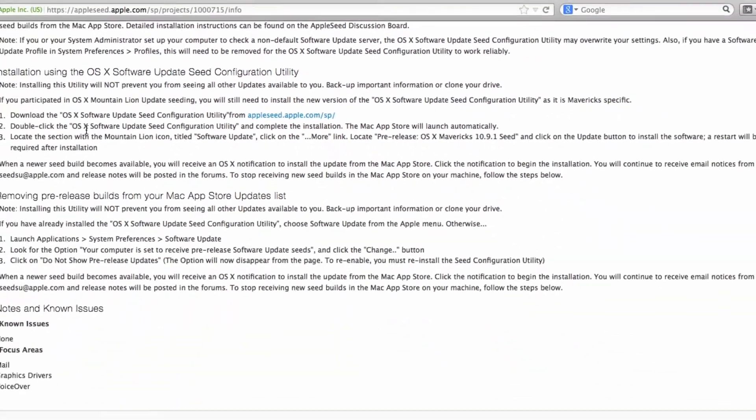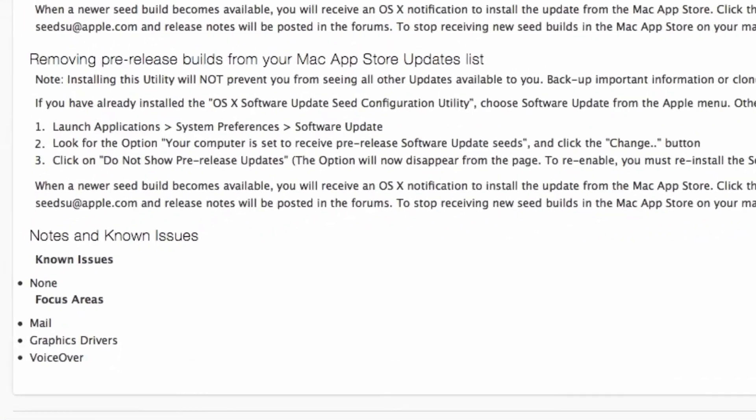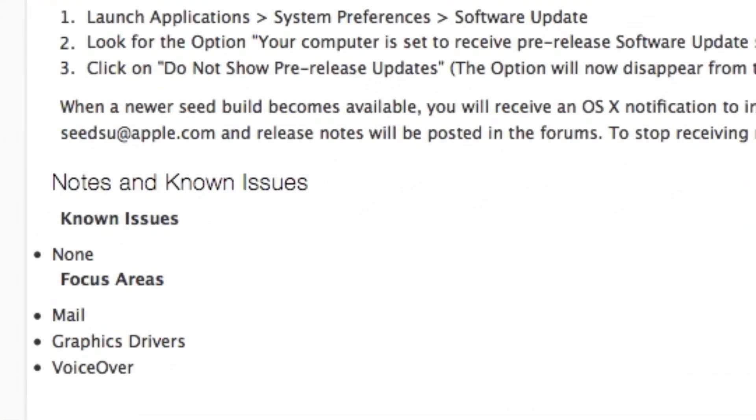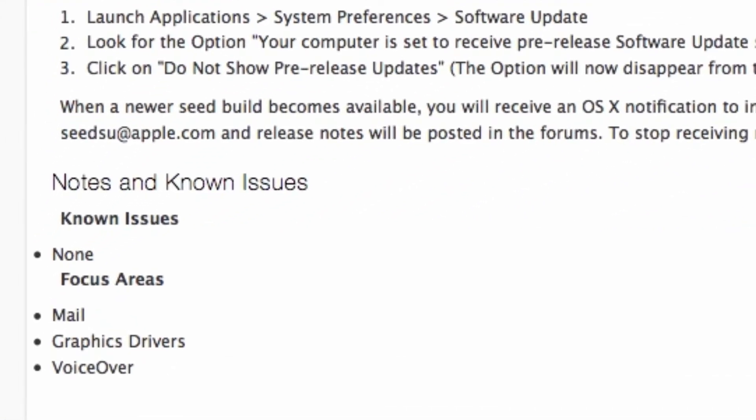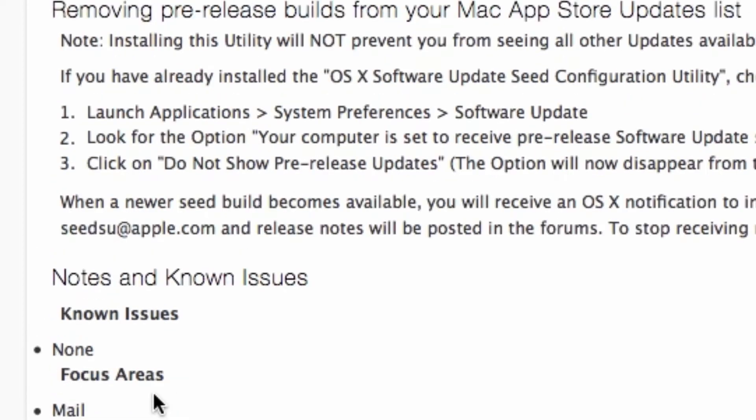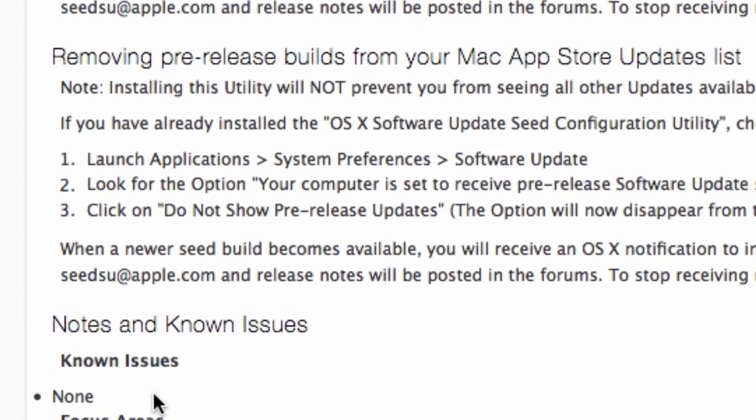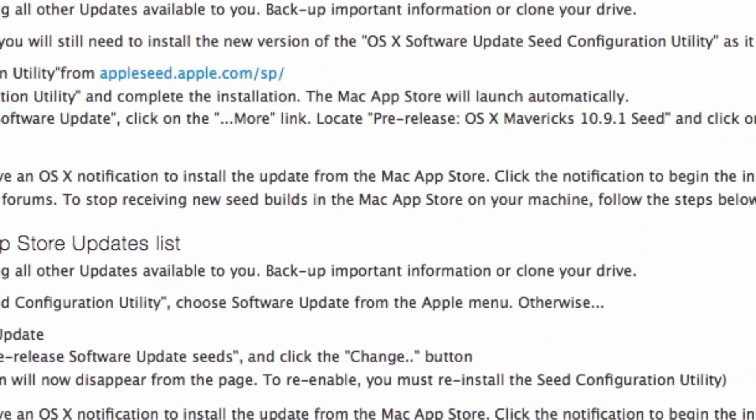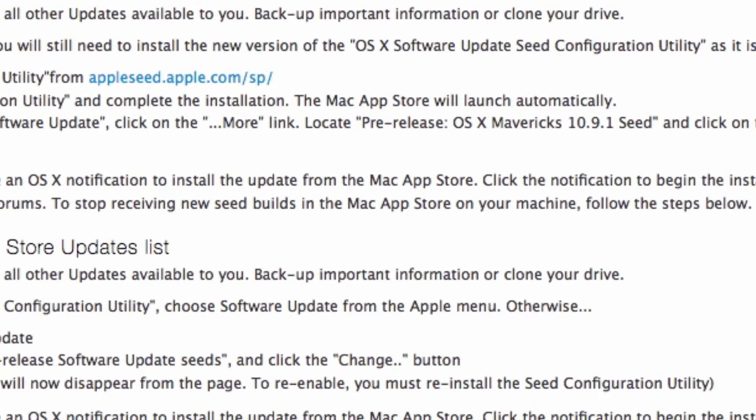But this major update, this 10.9.1, is actually focused in three areas: focused on the Mail, Graphics Drivers, and as well as the VoiceOver. As you can see right here, this information that you guys actually see, I'm going to post it up in my blog site so you guys could check it out.